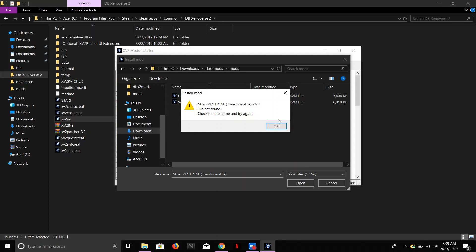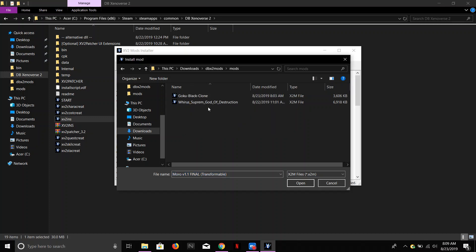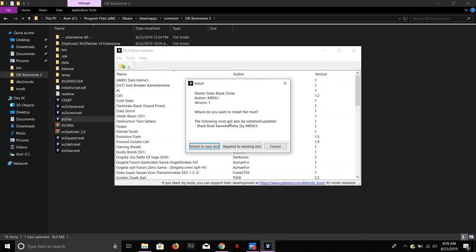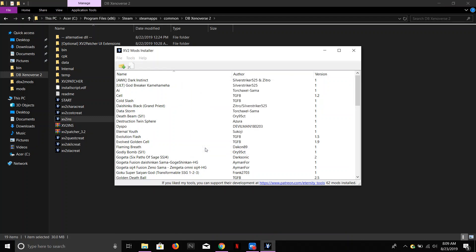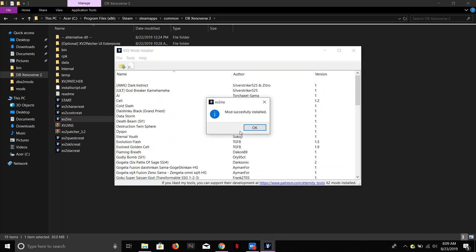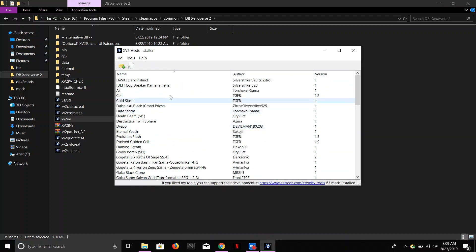Moro 1v1 Transformable, okay, that's fine. I got the Goku Black Clone. Okay, you want to install to new slot, that's exactly what it's going to show. And then boom, it's gone.